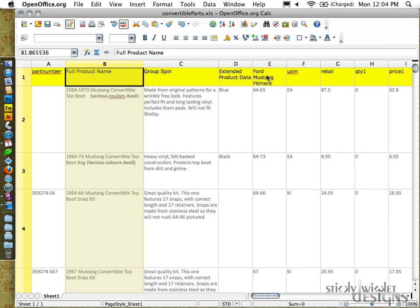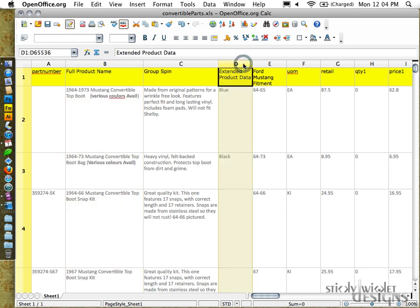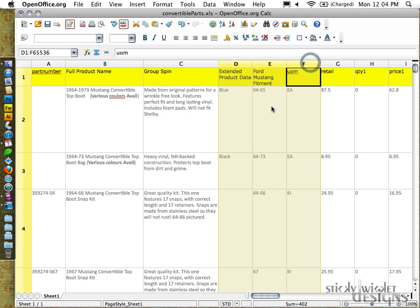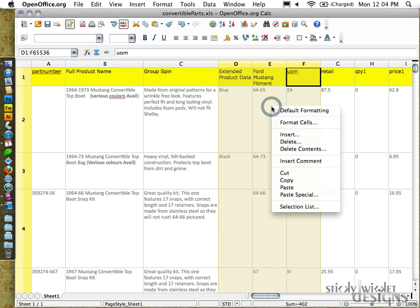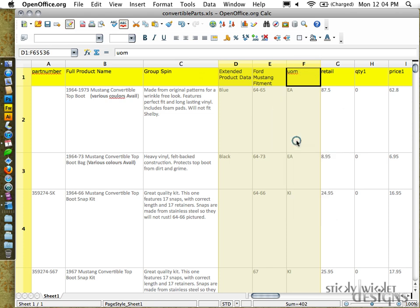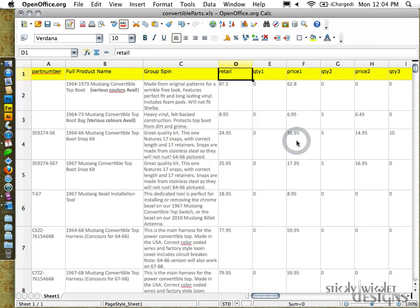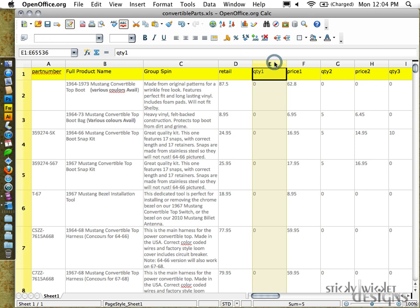Now the first thing that I do is I go through and I start removing the unneeded columns. So the first one that I come across are these three. So highlight, go through, and just start deleting. So basically I'm just doing a purge.